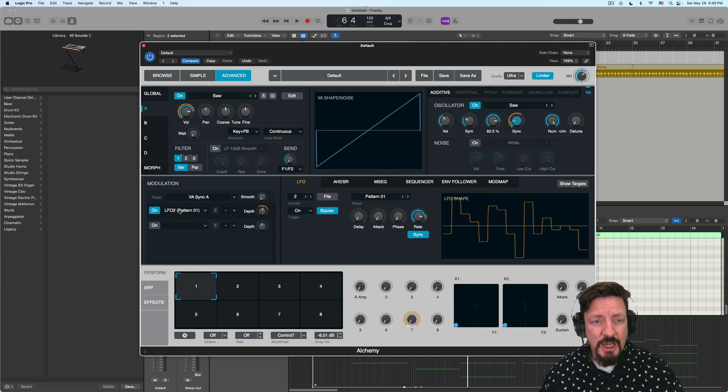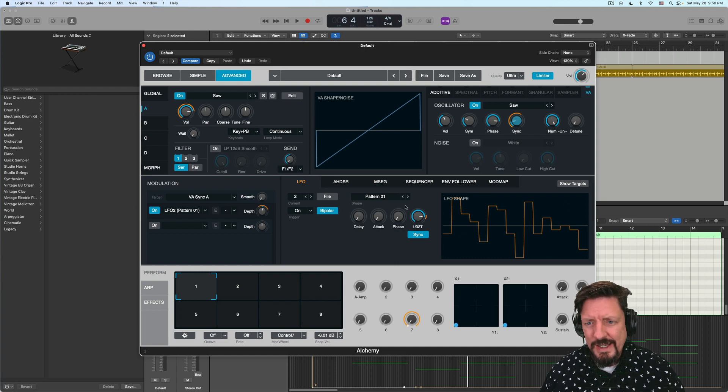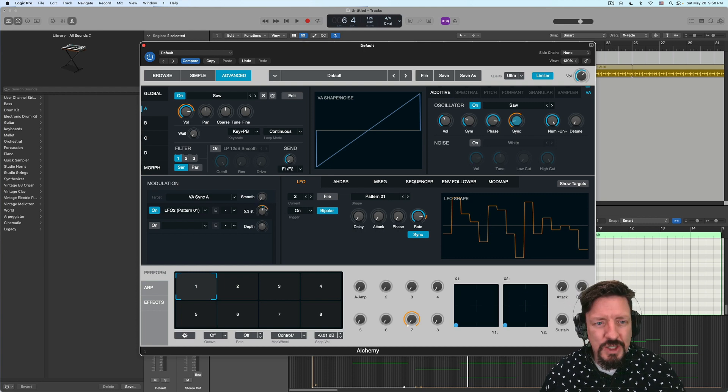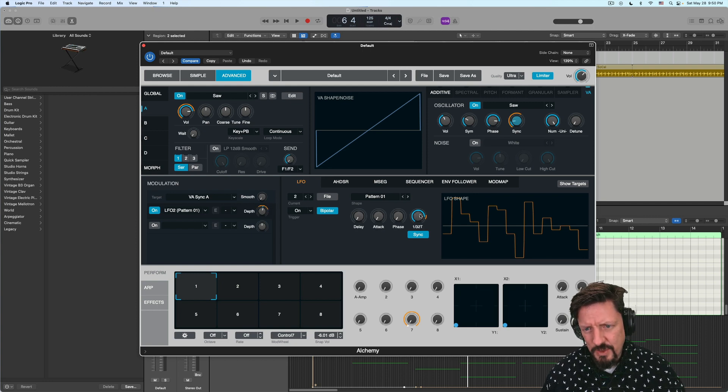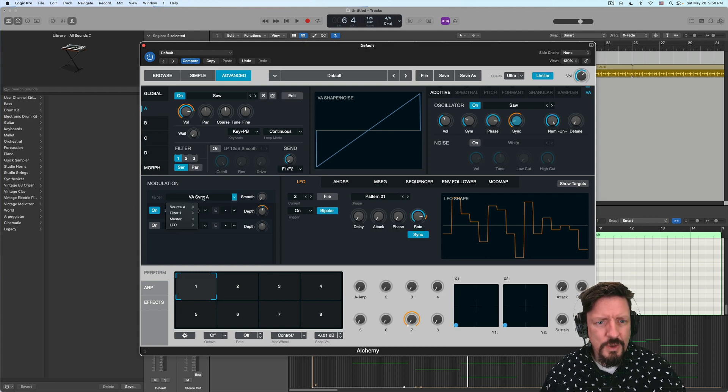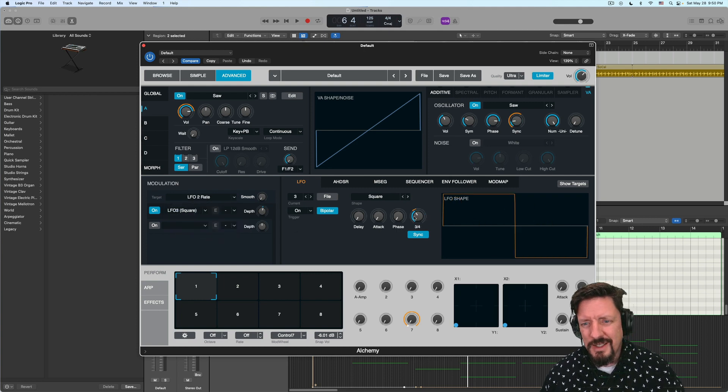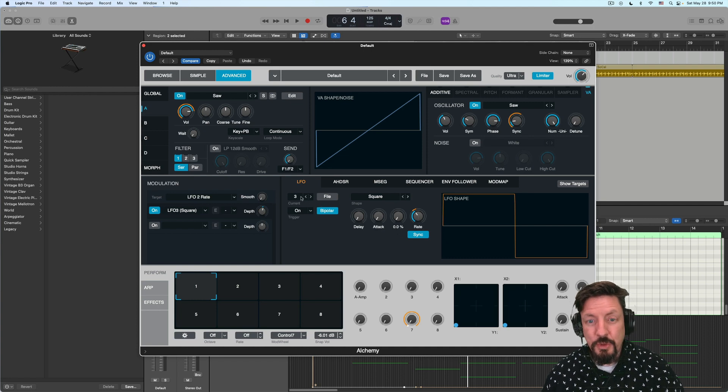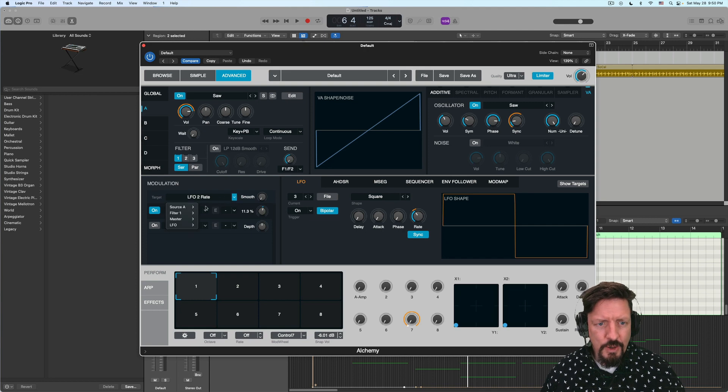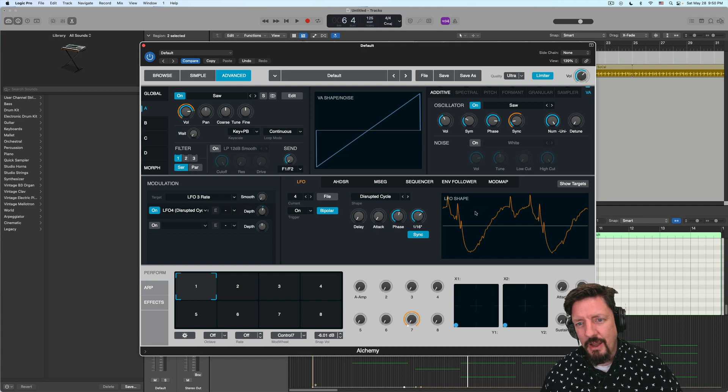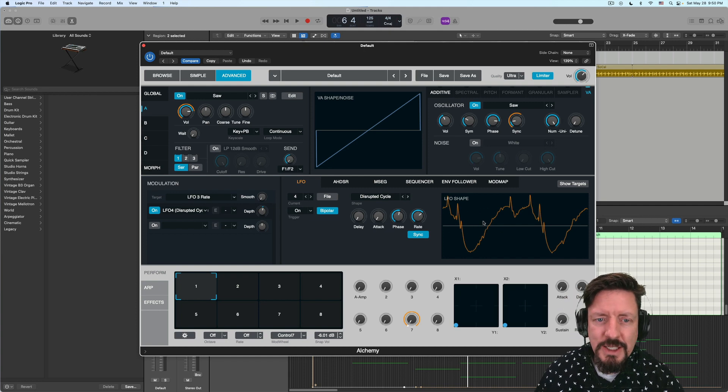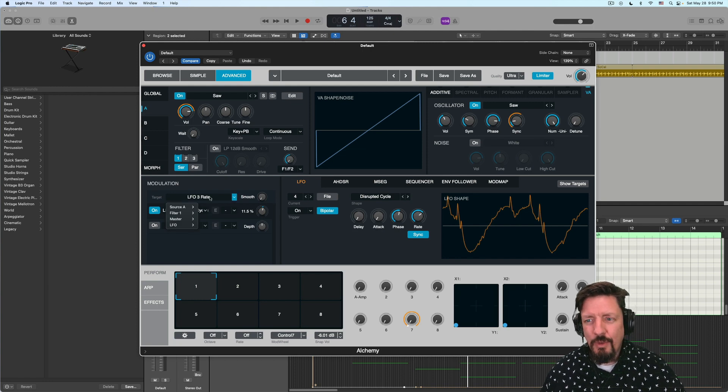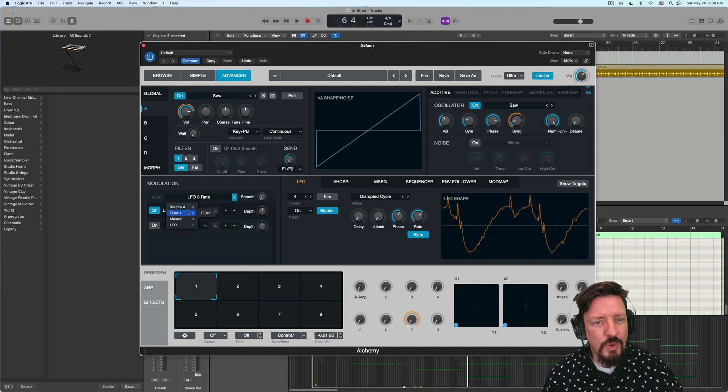It's being modulated by LFO, which is this pattern one, it's this kind of, it's not a random, but it's this pattern that they've pre-programmed. But you'll see this orange line over the amount and also over the actual speed right here. Because with this, let's go to LFO two rate, you'll see that LFO three is modulating the rate of LFO two. And if we go to LFO three, that LFO four is modulating LFO three with this disrupted cycle wave shape. And so I'm just modulating one layer after another, just to get this jittery noise in here.